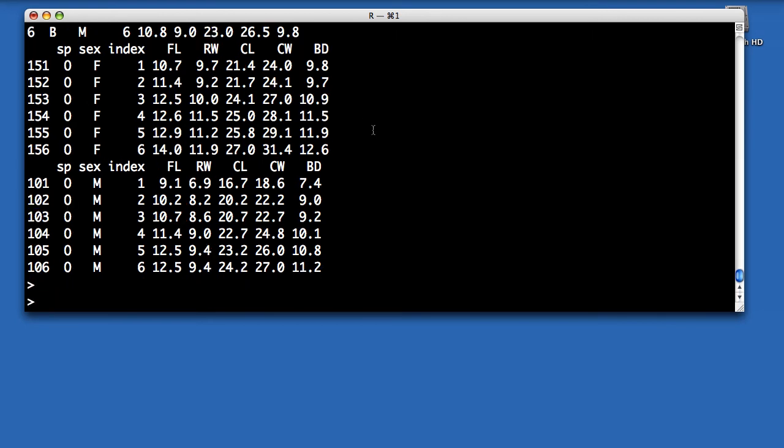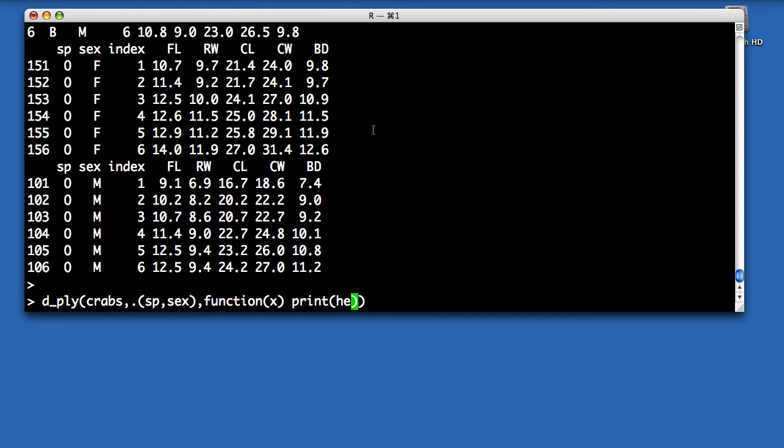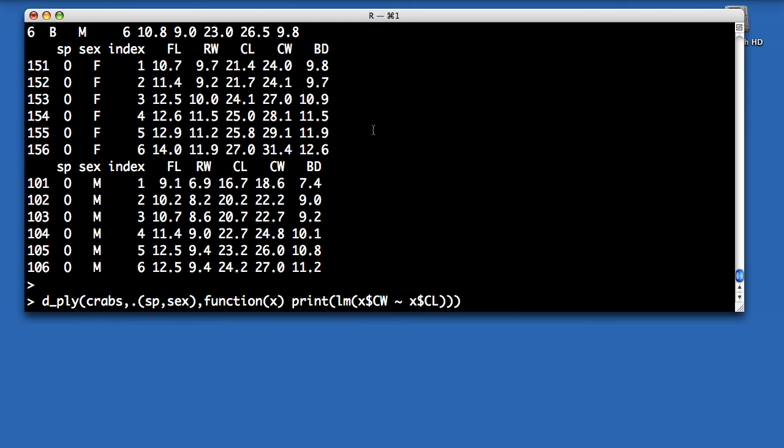I might want to do a more complicated command. For example, I might want to do linear modeling. So I'm going to compare claw width with claw length and print that out.